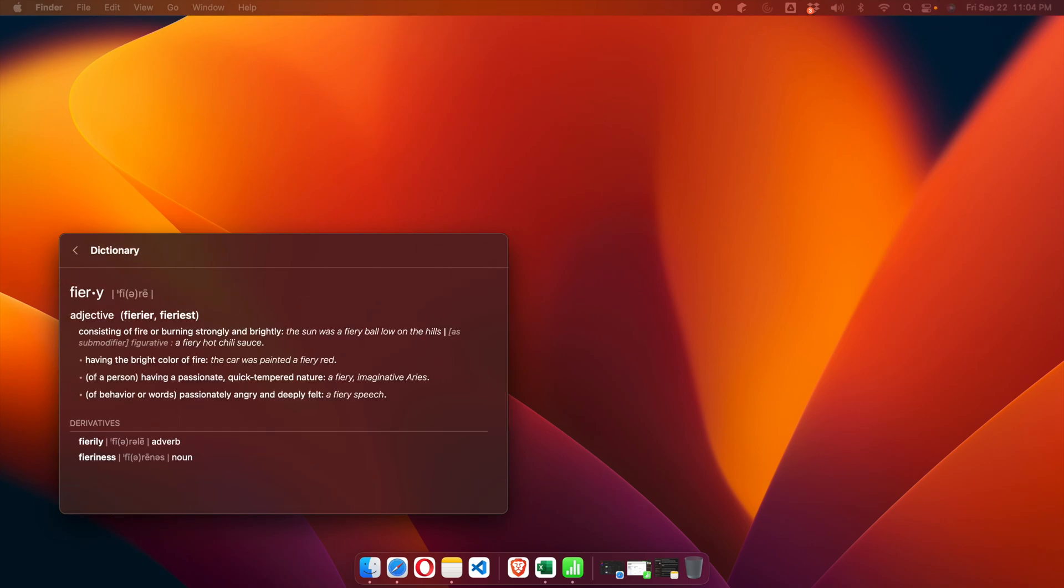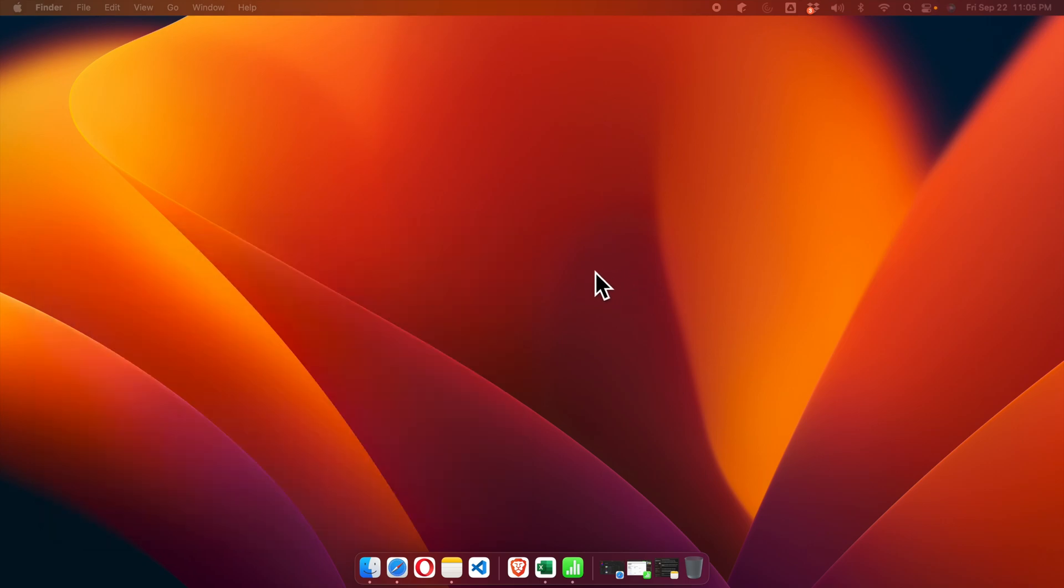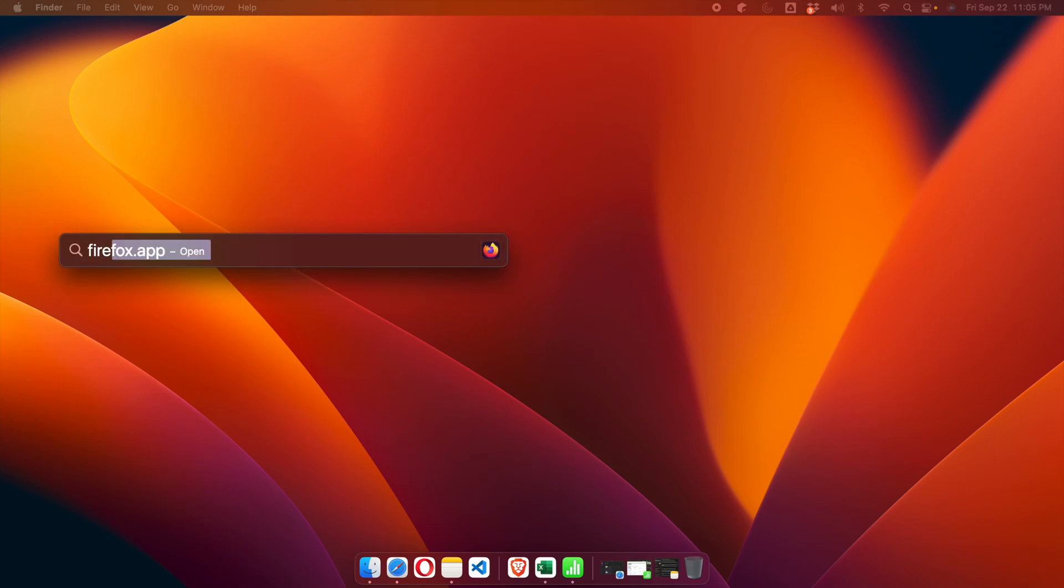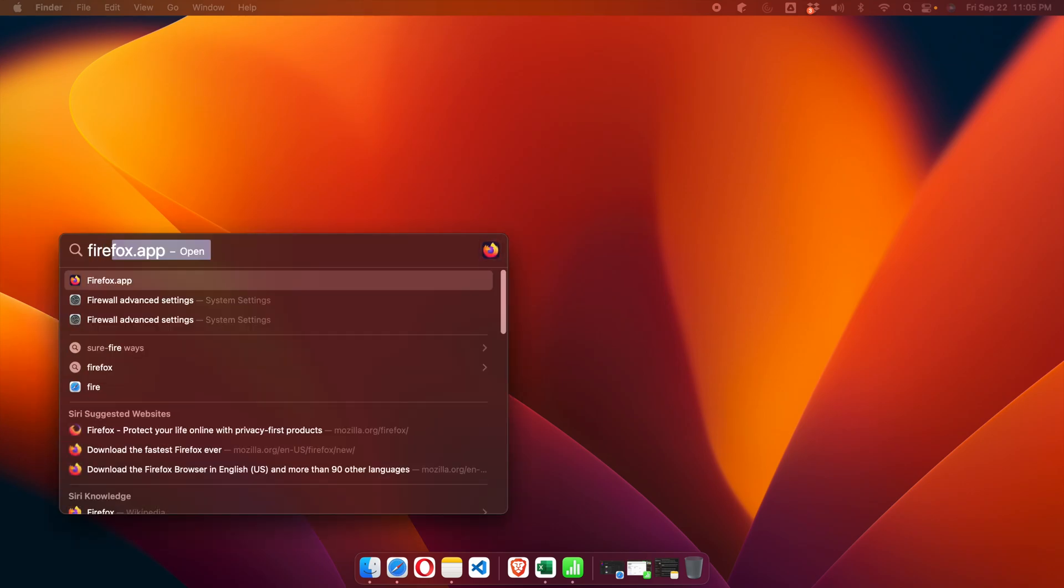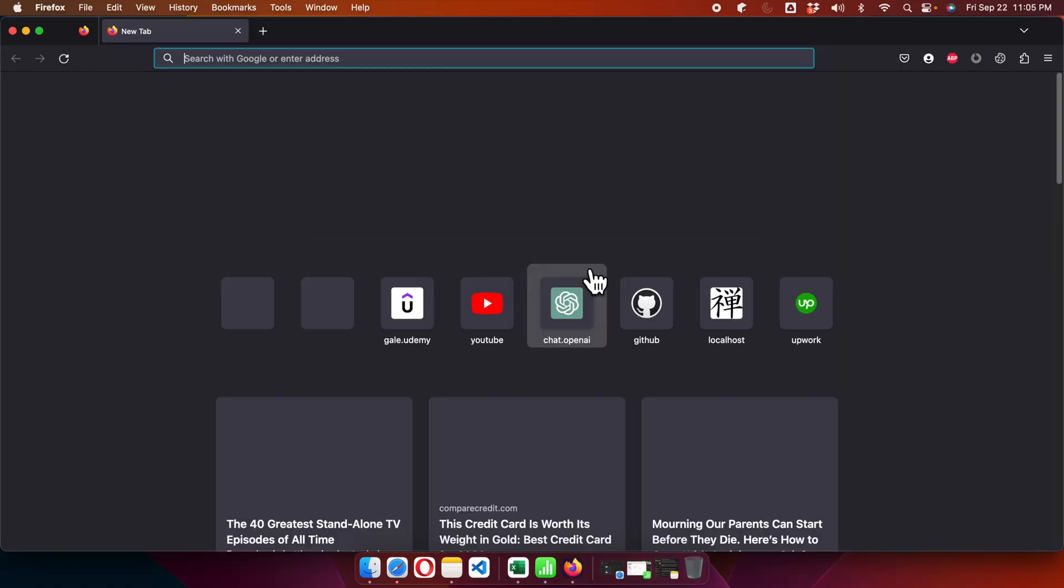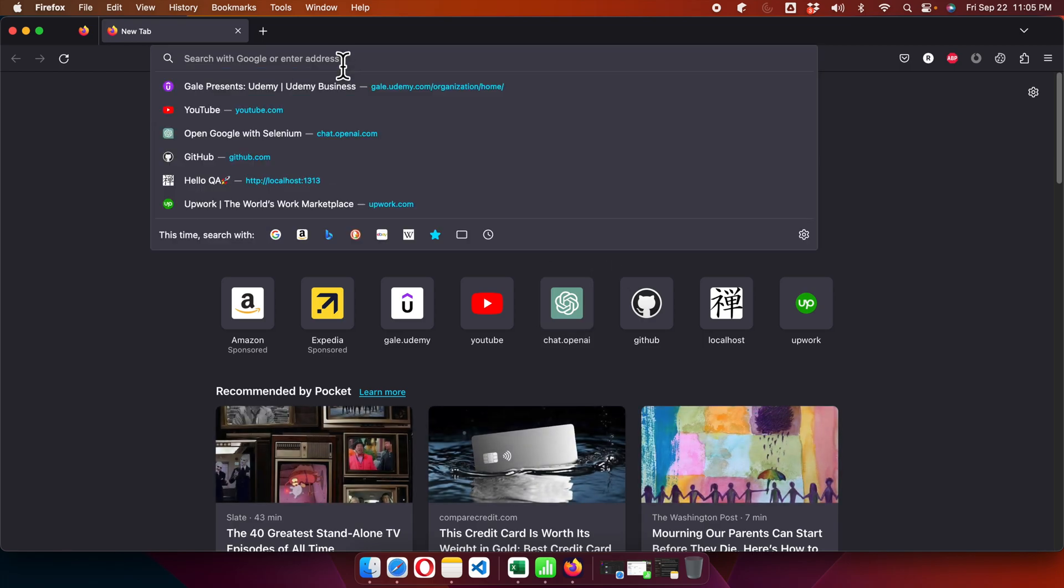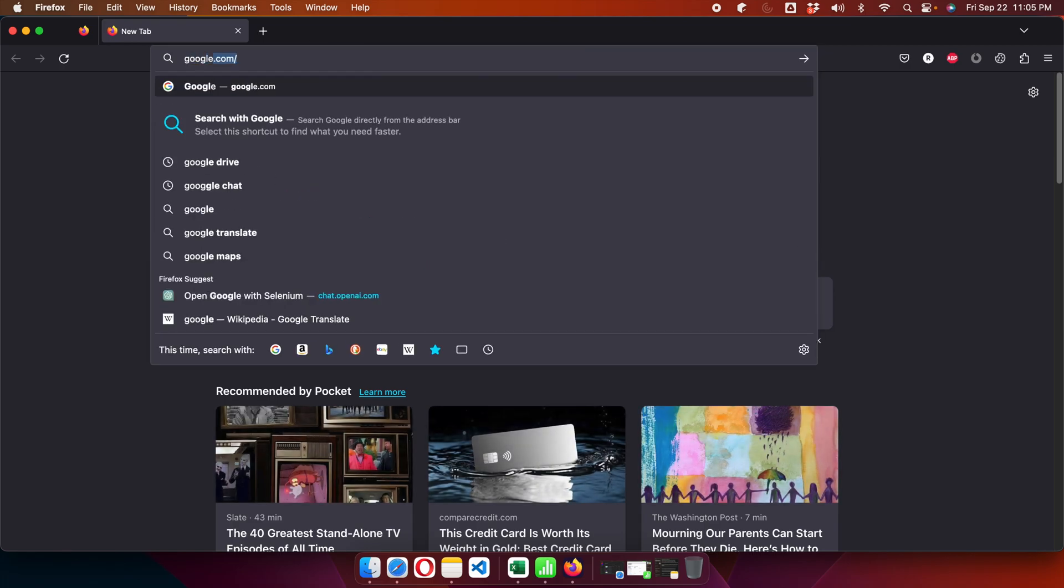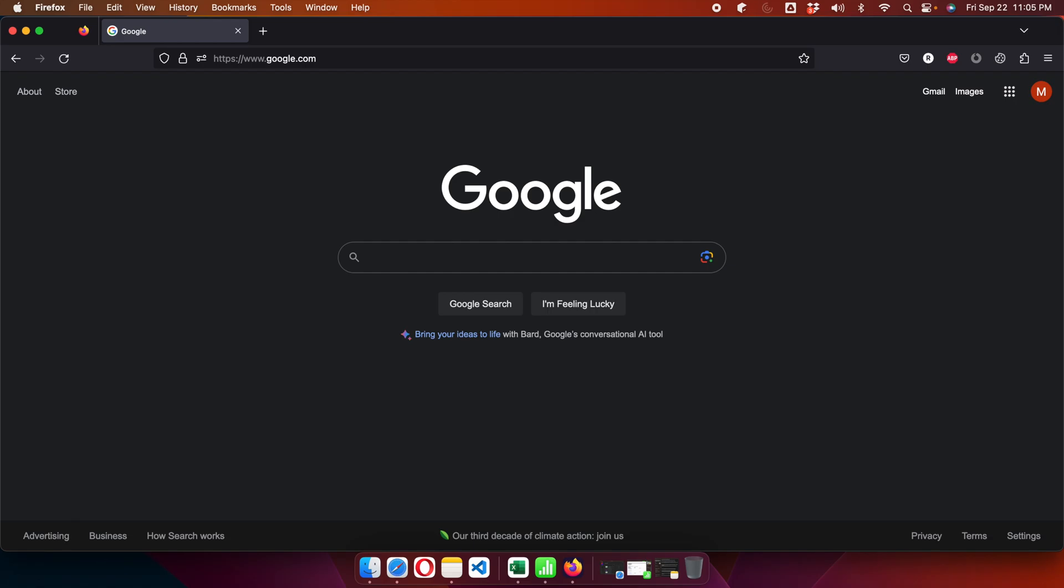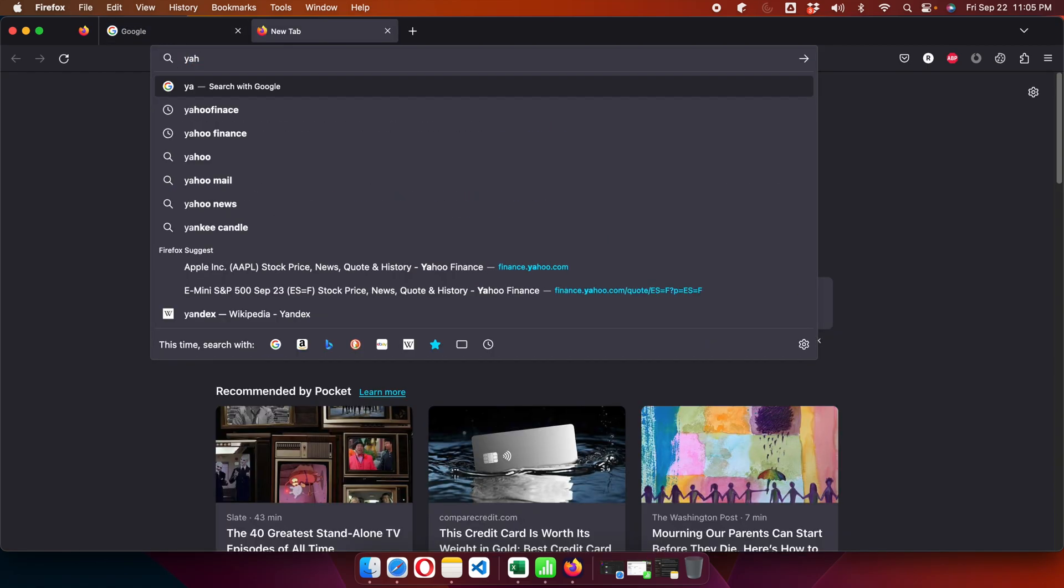Hi, in this video we will see how to automatically reopen the previous session tabs in Firefox. Let's get started. First, we need to open Firefox, and for easy understanding, I'm going to open two tabs—one for Google and one for Yahoo.com.